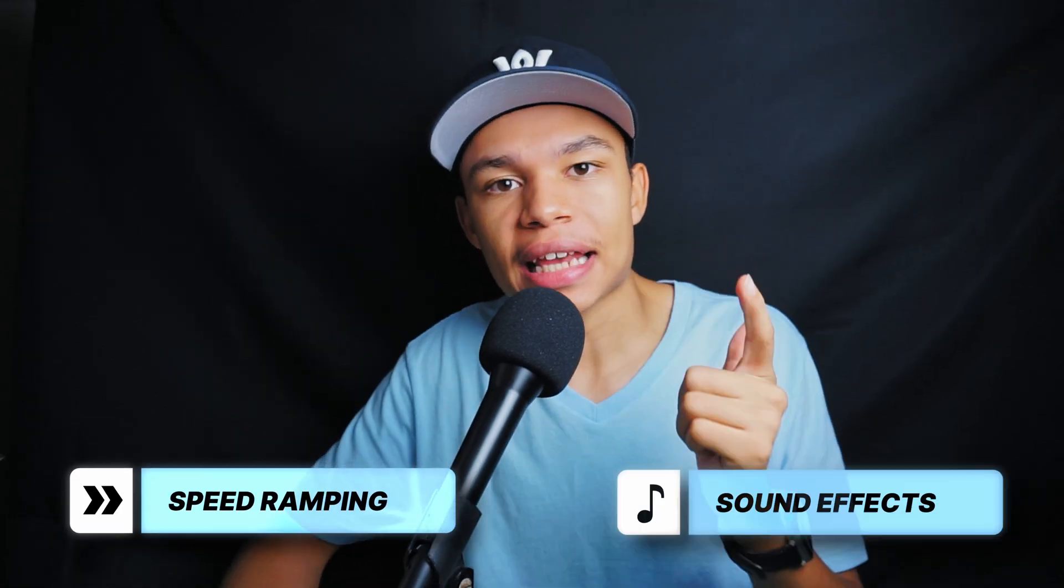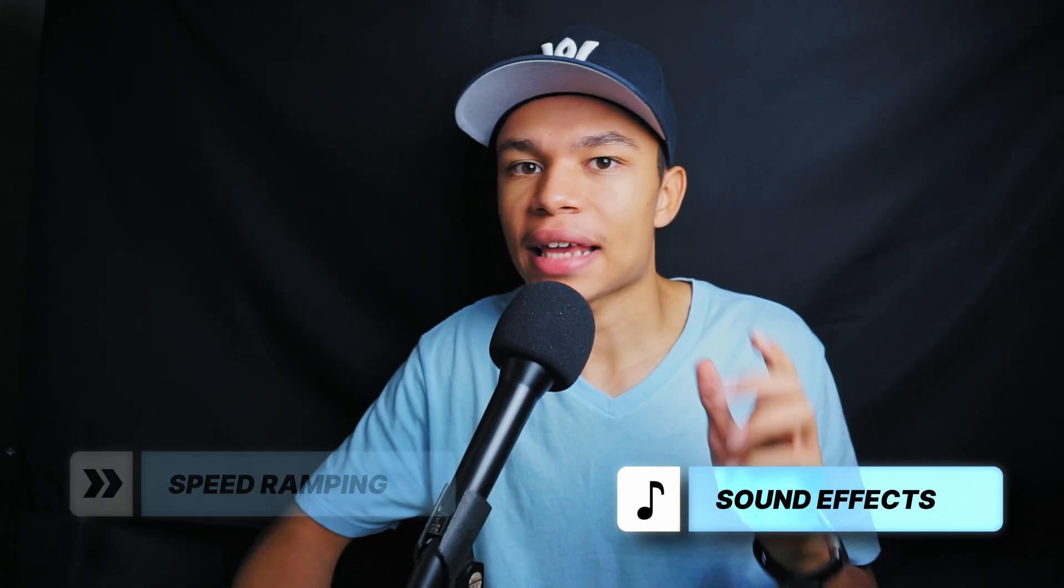What's up guys? Welcome back to the channel. Today I'm going to show you how to add a little extra pep to your videos using speed ramping and sound effects.